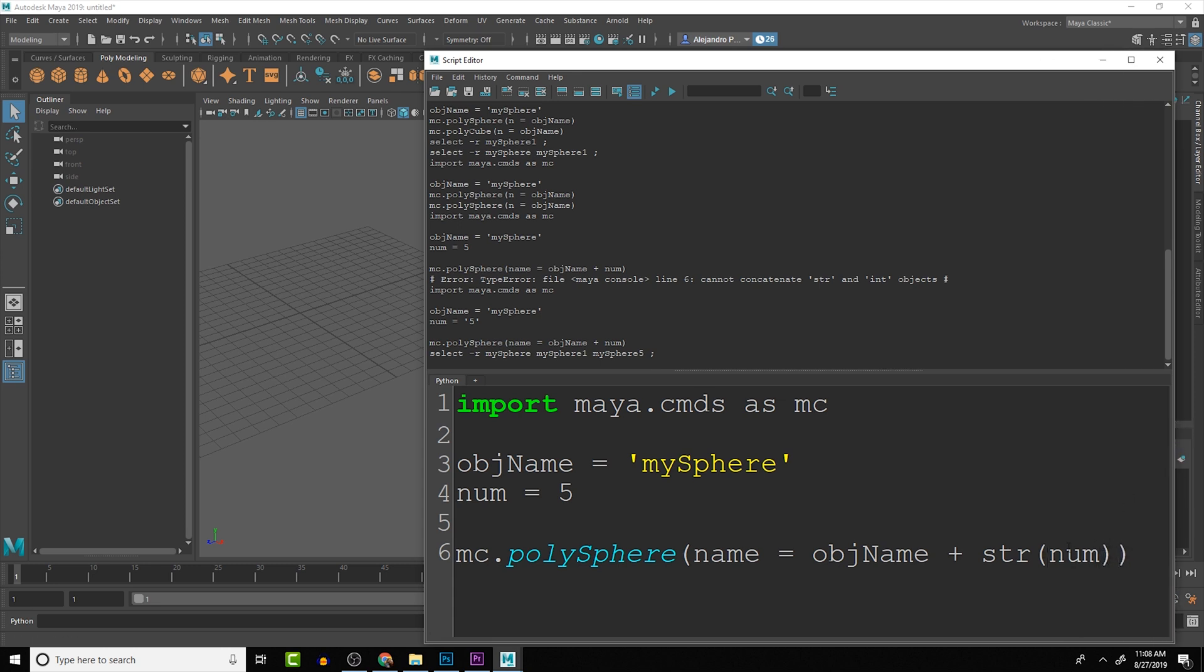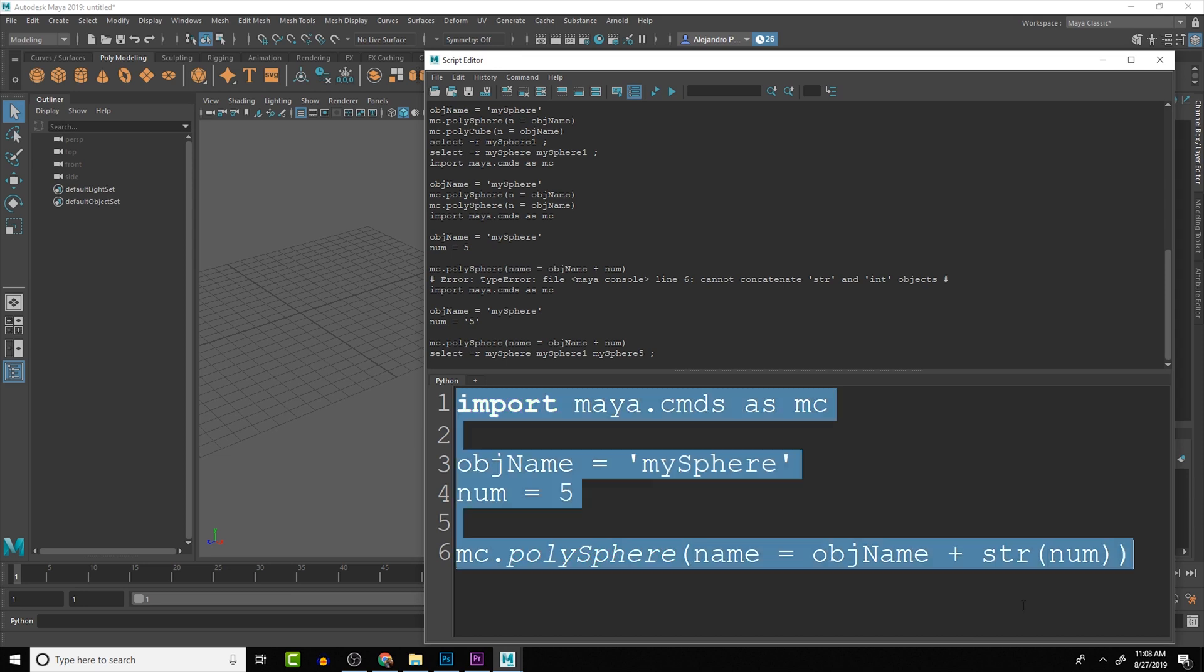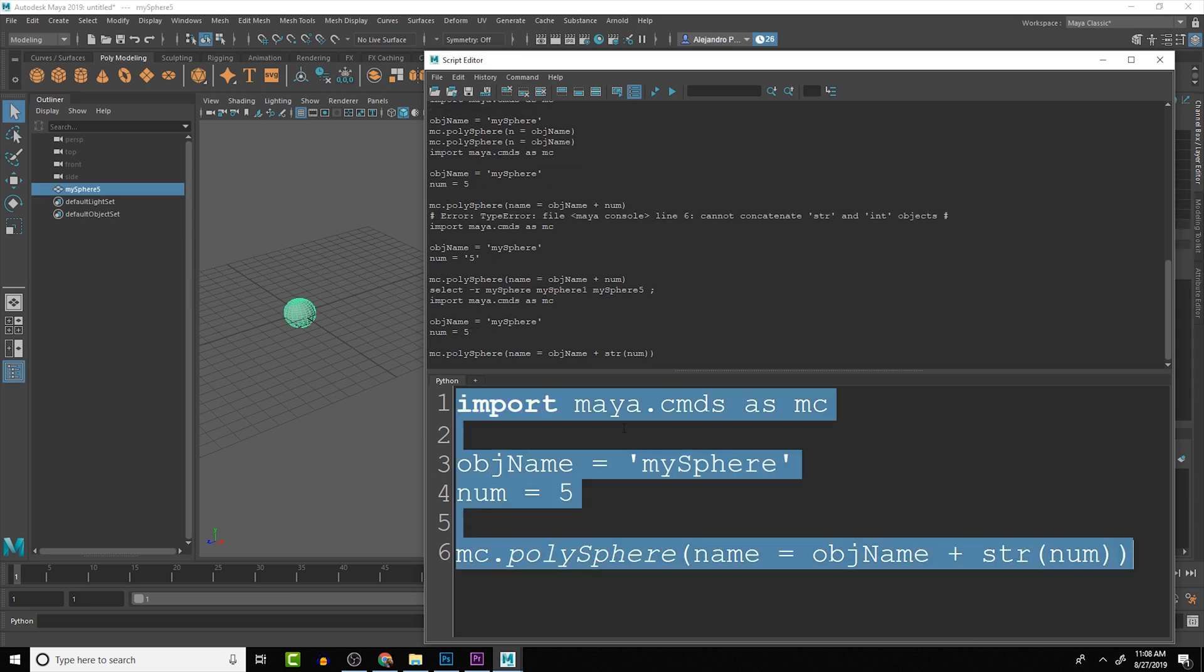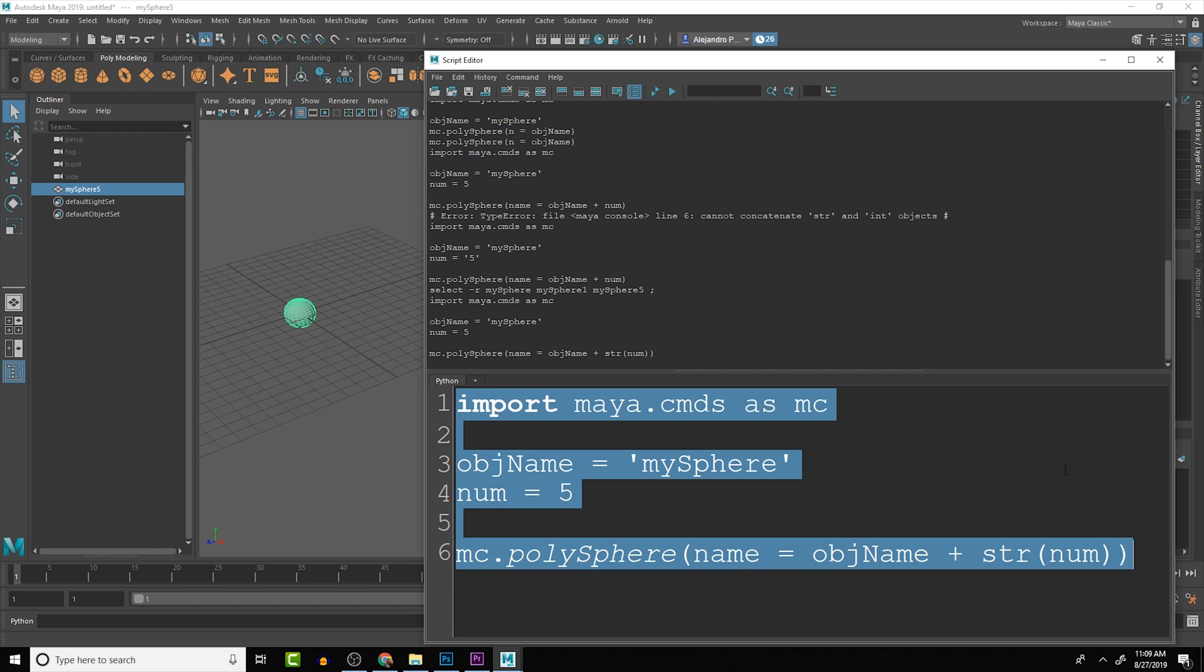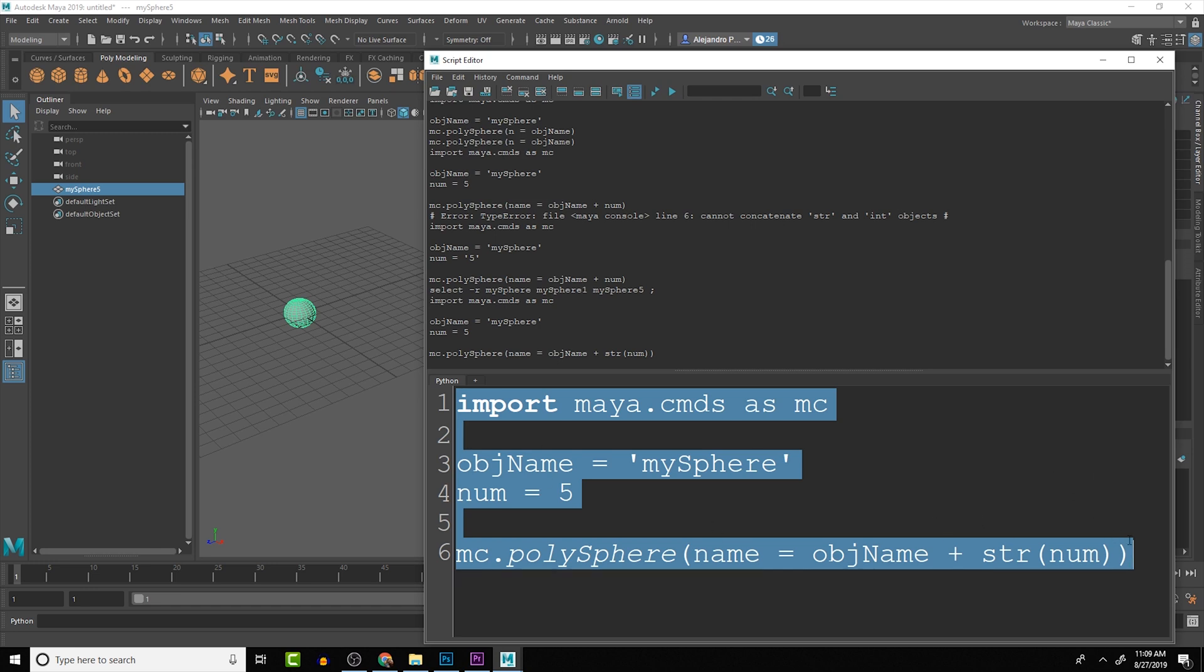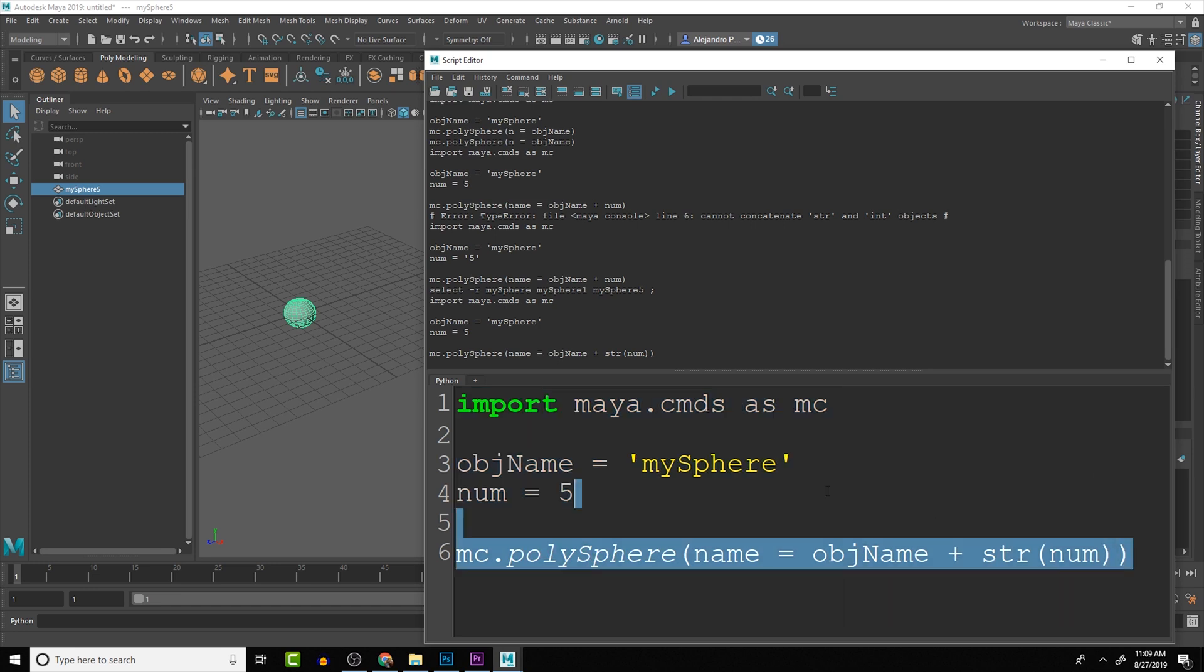Basically what this function str does is converts whatever is in that variable into a string. If we run this, this time you'll see we don't get an error and it actually processes through the way we expect it to. We're changing the numeric value into a string that we can use to name this object. That is some basic elements of using variables.